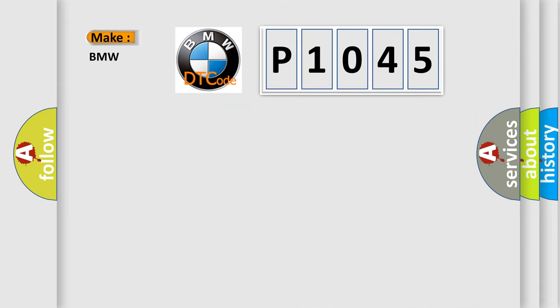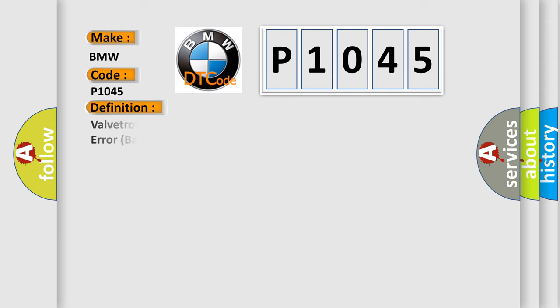what does the Diagnostic Trouble Code P1045 interpret specifically for BMW car manufacturers?